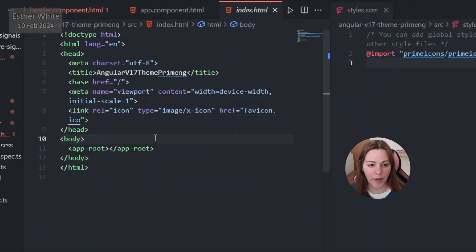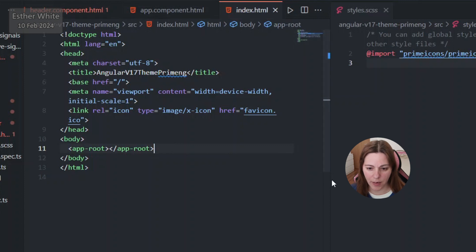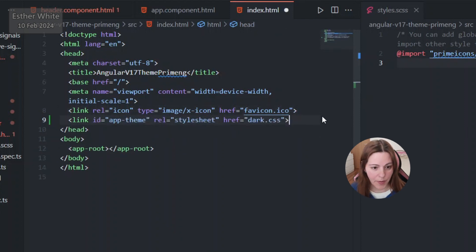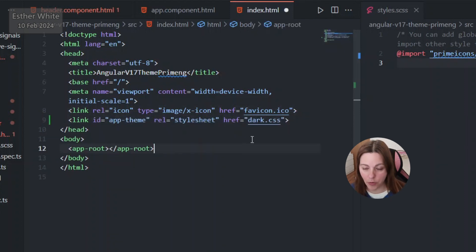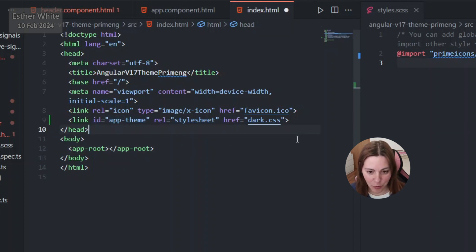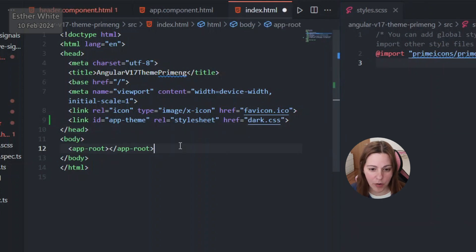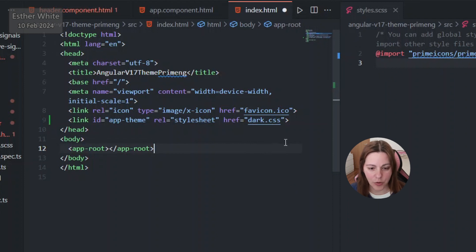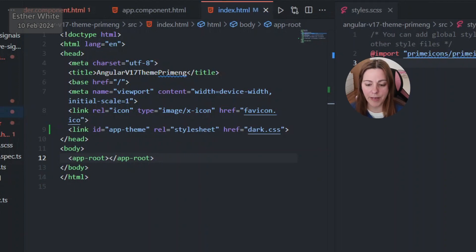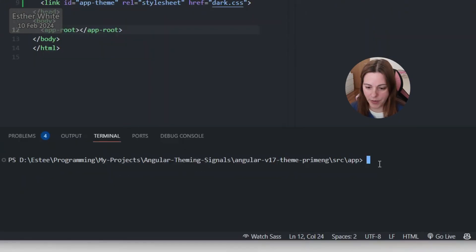To get things going I also need to go into index.html and add a stylesheet link. I'll copy it from my test app — this follows the official PrimeNG tutorial. This link has an id of app-theme and I'm starting it with dark.css, but I'll be changing the href value dynamically. For now I'll just add it to index.html — the code will be in the public repo.